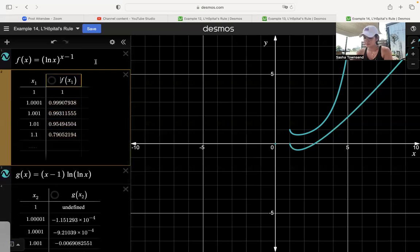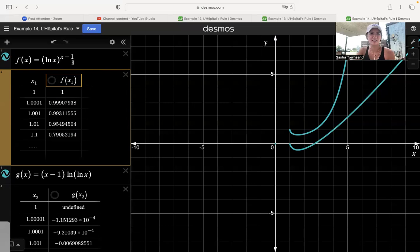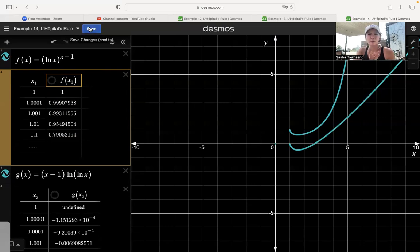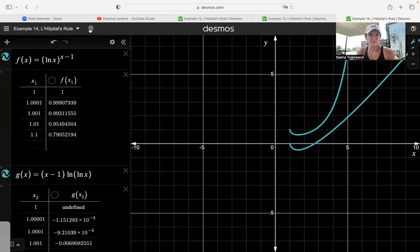So the log of y equals the limit of g as x approaches 1. If that limit is 0, then y must be e to the 0, which is 1 — consistent with the table of values showing the original function approaching 1. By taking the log of both sides, we turned the exponential type indeterminate form into a product type, which evolved into infinity over infinity and then 0 over 0 forms. After all those calculations, y equals e to the 0, which is 1.